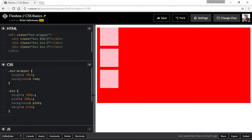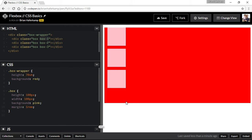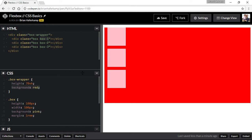So not 70% of a particular container, but 70% of the viewport height — it'll always stay that way. The background is red, and that's how we get the distinguishing mark between the two.